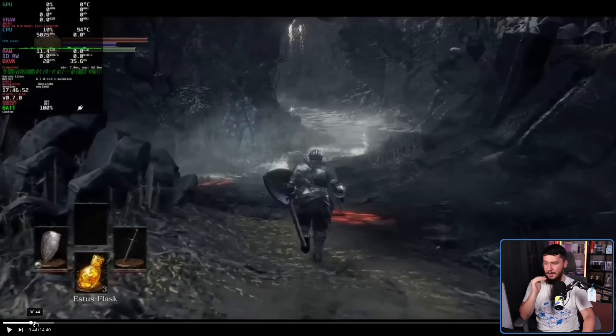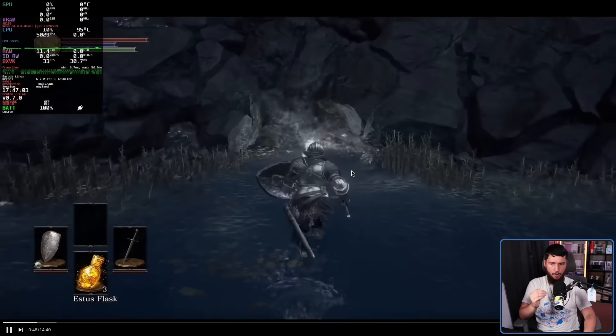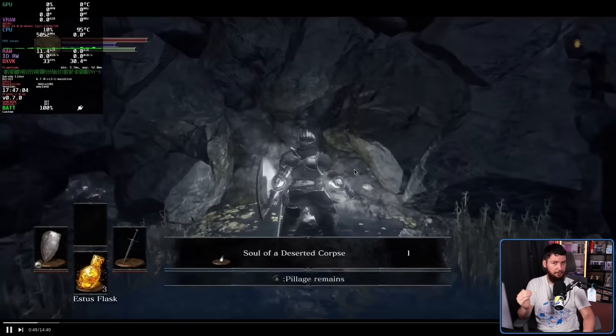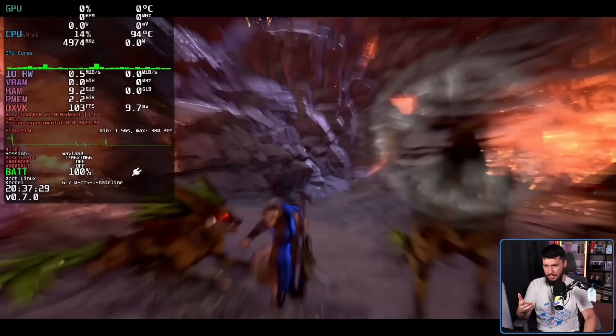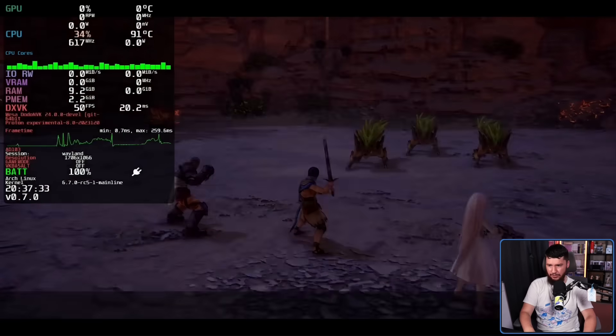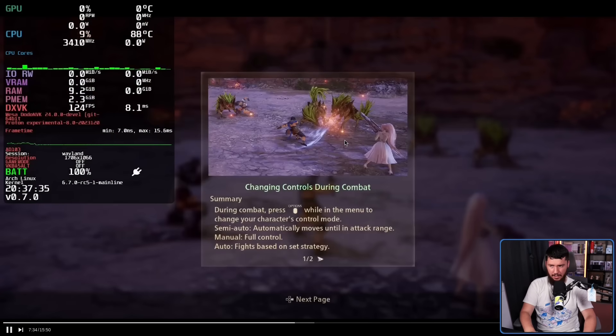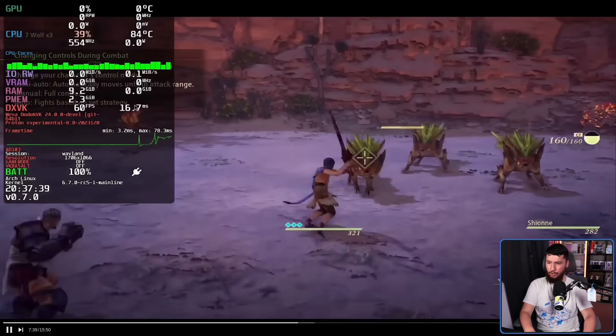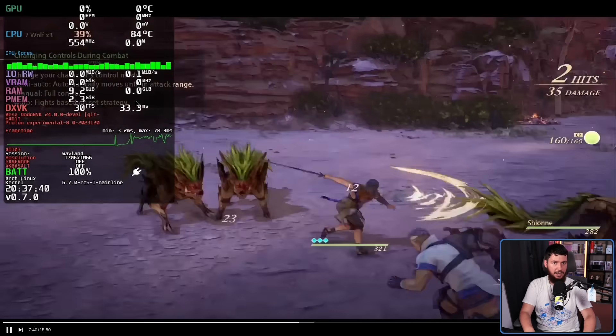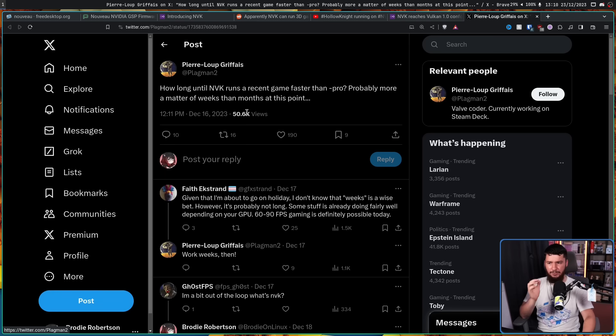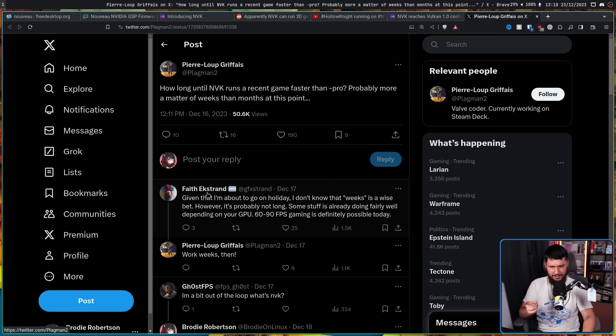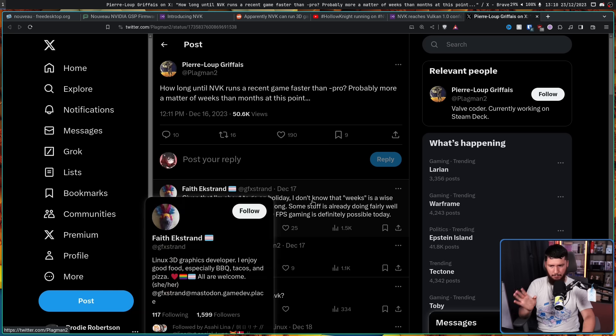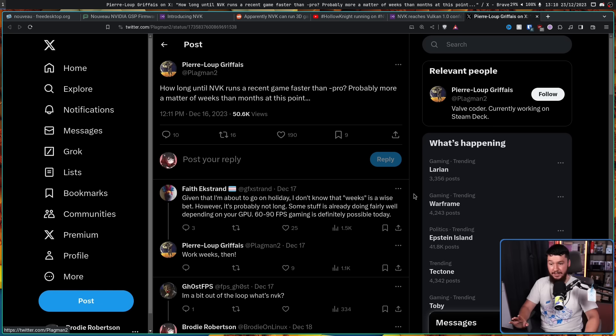Here's another example for Tales of Arise. Once again, it's not playing perfectly by any means—you're getting frame drops—but you're getting a playable frame rate, which could not have been said a couple of months ago. You may have seen this post from Pierre-Lou Griffiths of Valve: 'How long until NVK runs a recent game faster than proprietary? Probably a matter of weeks than months at this point.' Faith Ekstrand, one of the people working on this project, said: 'Given I'm about to go on holiday, I don't know that weeks is a wise bet. However, it's probably not long.'